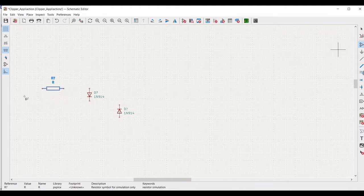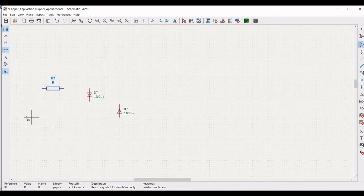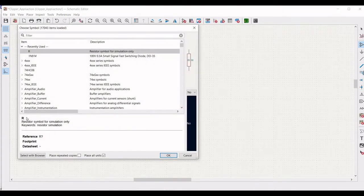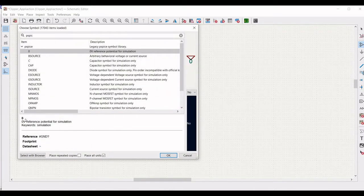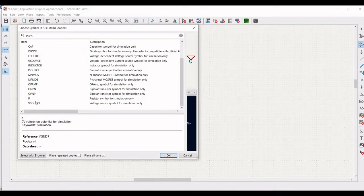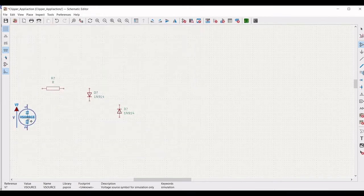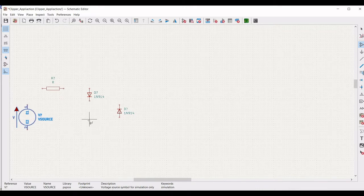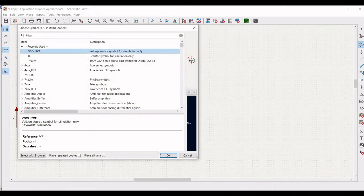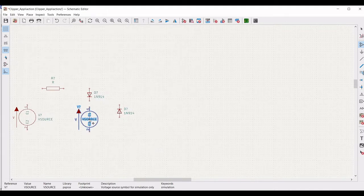Next, we have to place a voltage source in this particular circuit. Click on Place Symbol and in the Choose Symbol dialog, type PSPICE and select this particular voltage source. Place this voltage source on the schematic window. We also have to place the second voltage source, so select it and place it on the schematic window and click Escape.